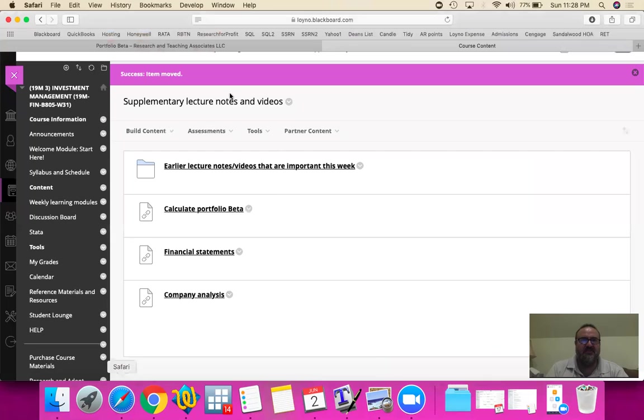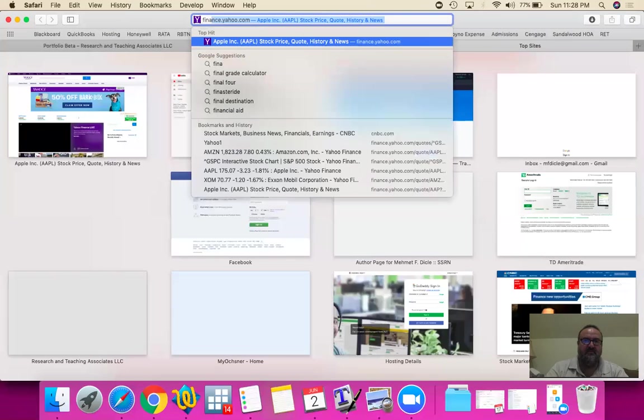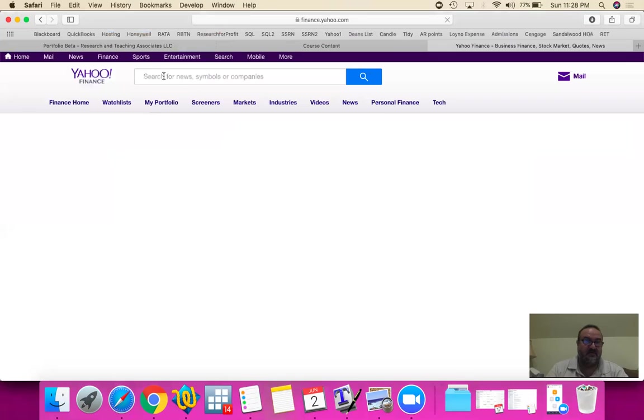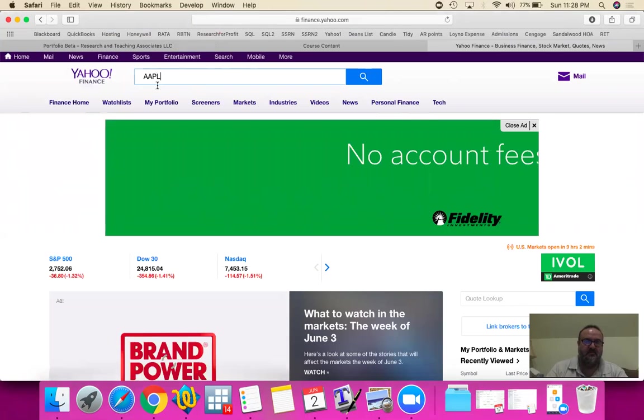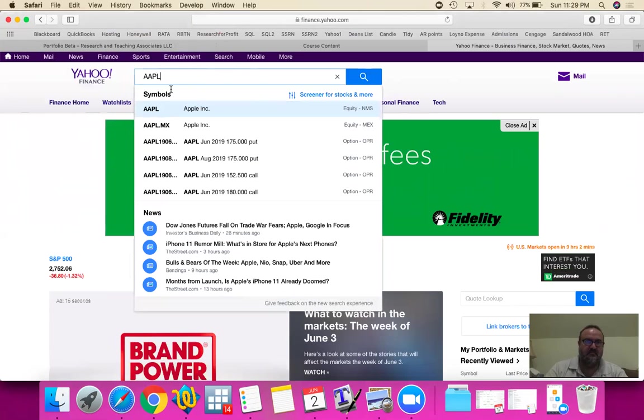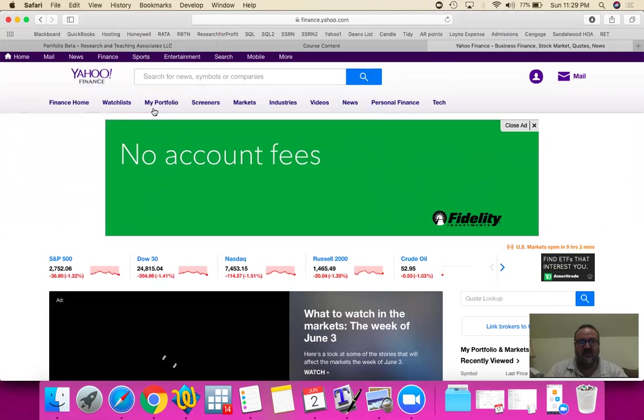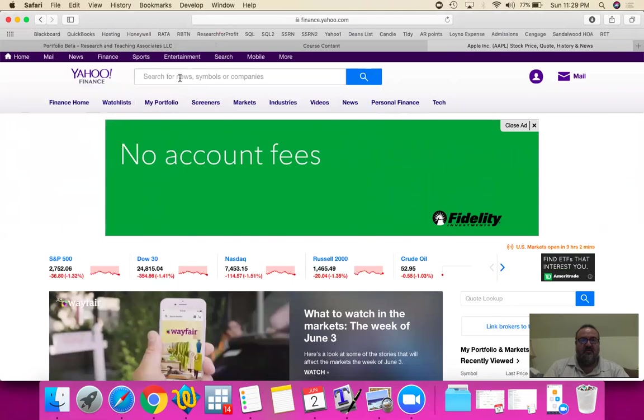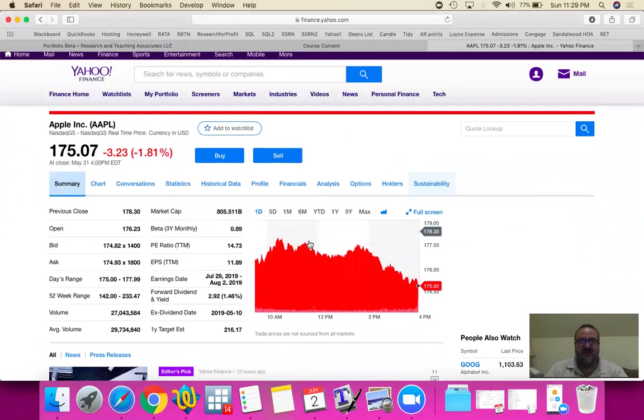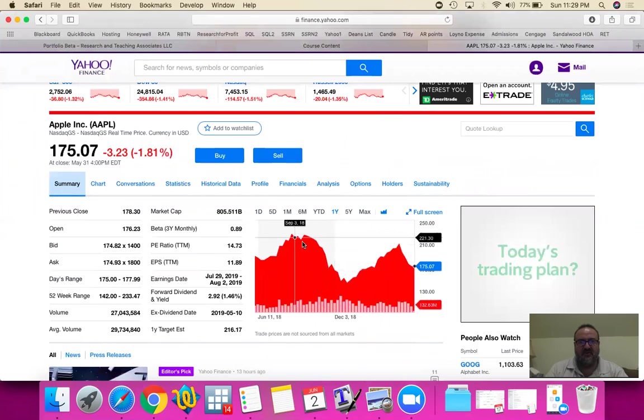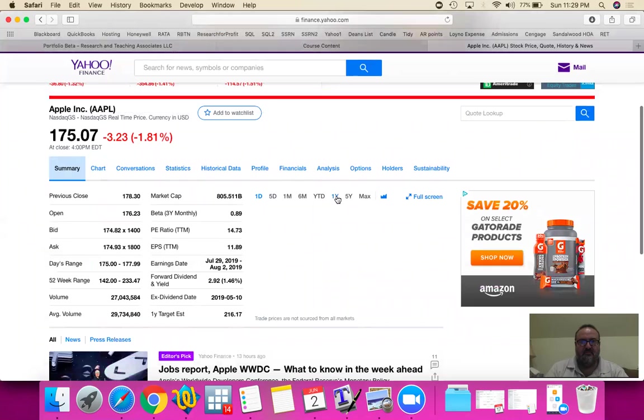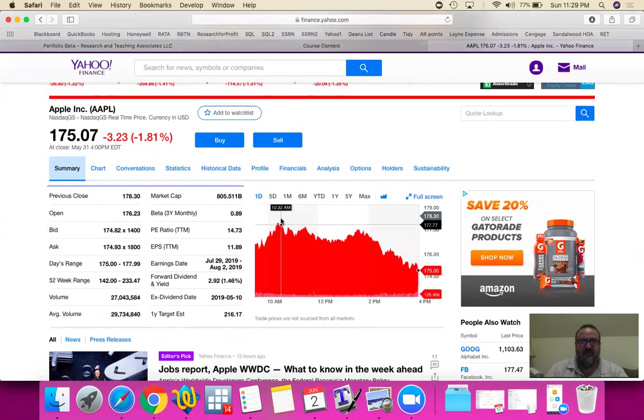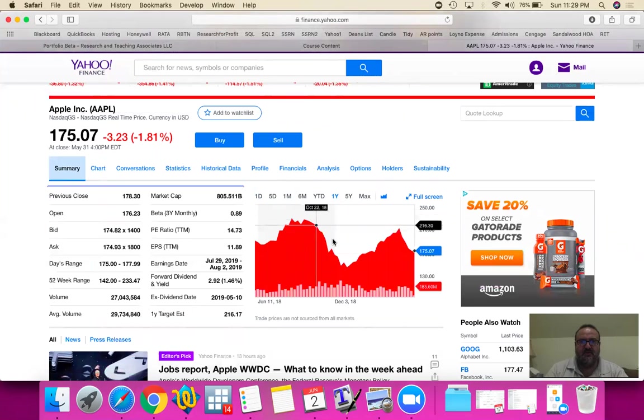So for instance if we're going to estimate for instance let's pull up Apple. One year chart you see how the price is actually moving from, let's look at the one year chart, see how it actually moves from $225 all the way down to $148.